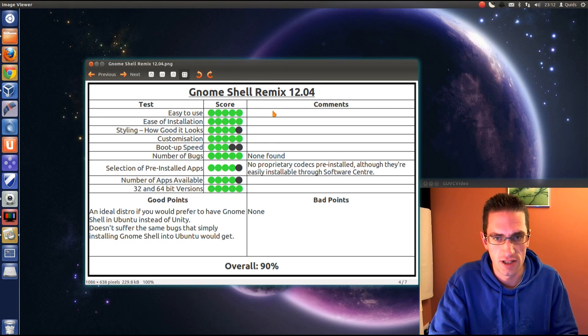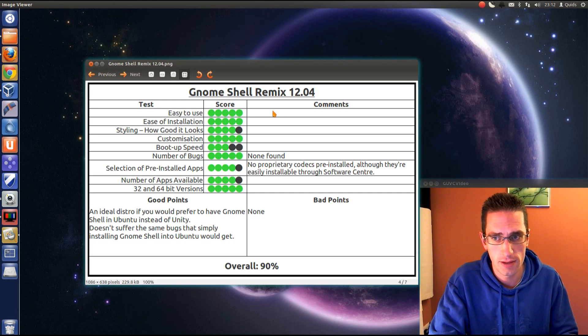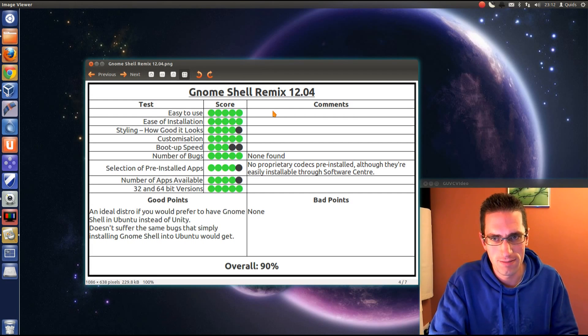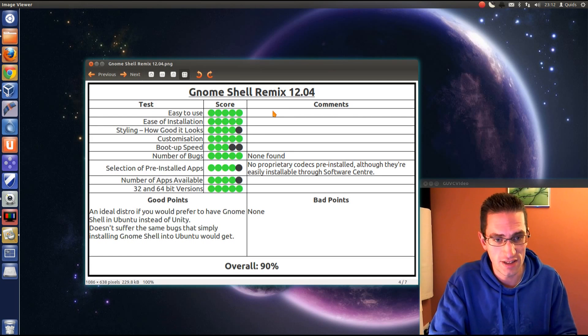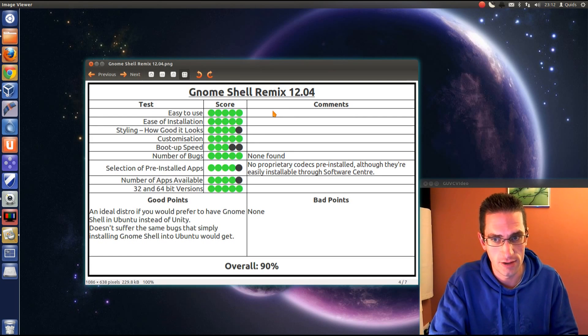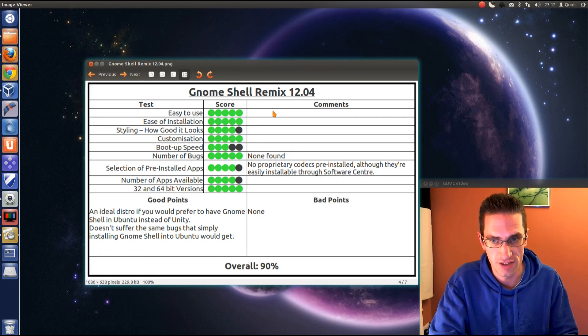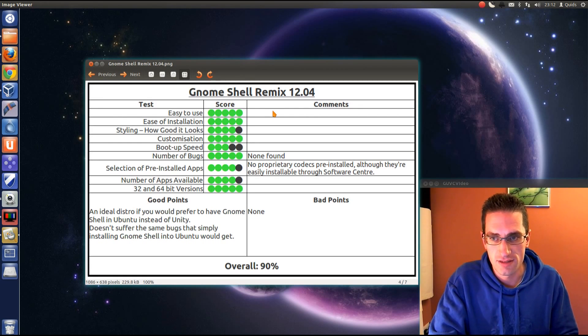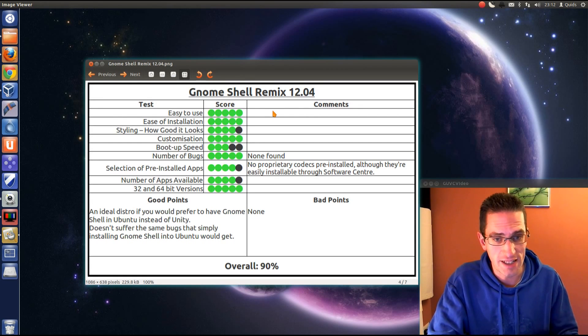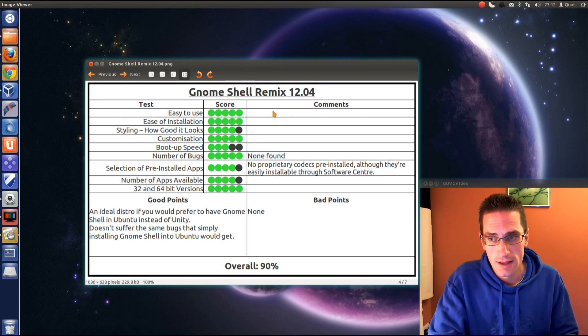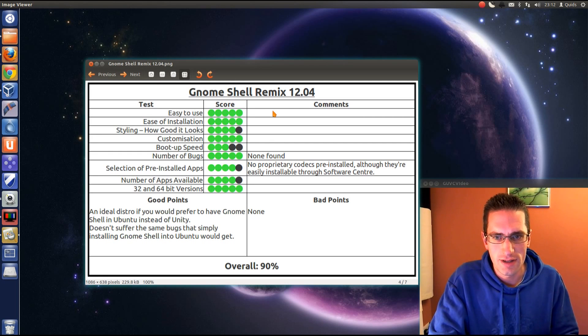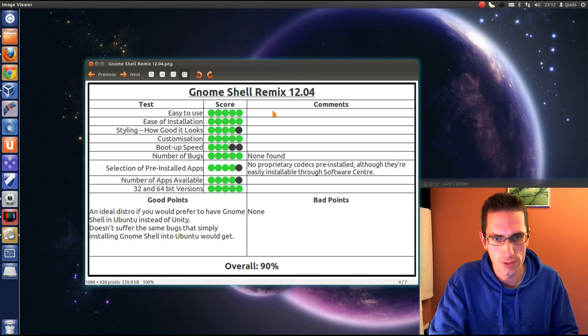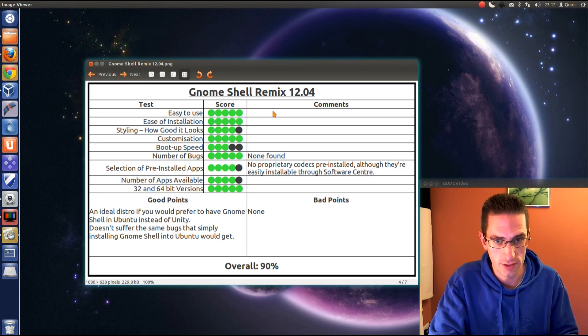Customisation? Yes, certainly a lot of tweaks you can do to GNOME. Boot up speed? Yeah, not brilliant. It's not horrendously slow either, but it does boot up a lot slower than Ubuntu and other distros I've had in VirtualBox. Number of bugs? Didn't find any. Selection of pre-installed apps. This is how I marked Ubuntu that there's no proprietary codecs pre-installed, although they're easily installable through the software centre or during the install.